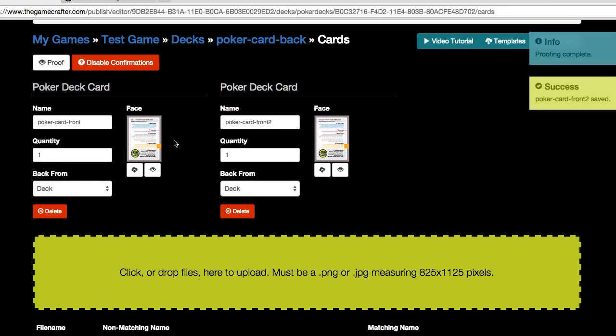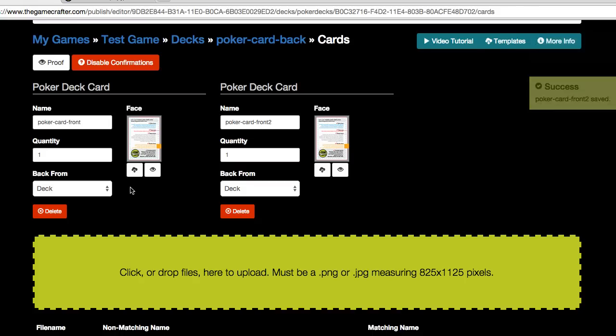Now you'll notice that the eye, the information circles have disappeared. Everything is in order and we've added our cards to the deck.